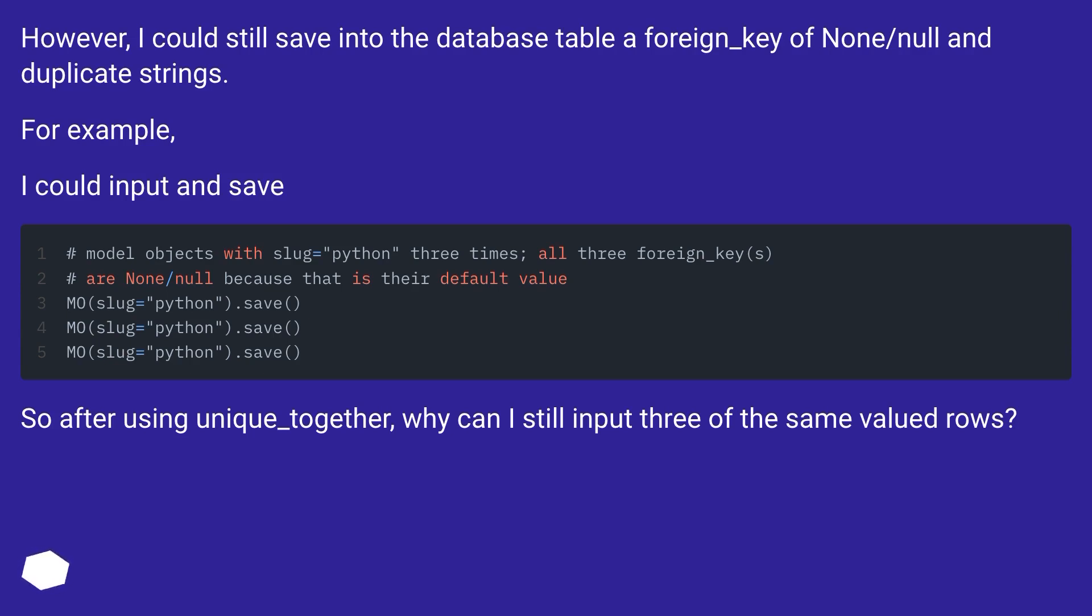So after using unique_together, why can I still input three of the same valued rows?